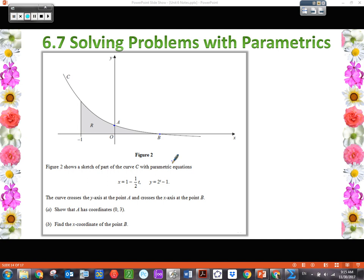Part A says: show that A has coordinate (0, 3). This is a classic type of problem on the AP Calculus test where they give you the answer and say 'show that.' It's almost like a little proof — what you have to do is show the work that leads up to this answer. They're giving you the answer and you need to show how that is possible.